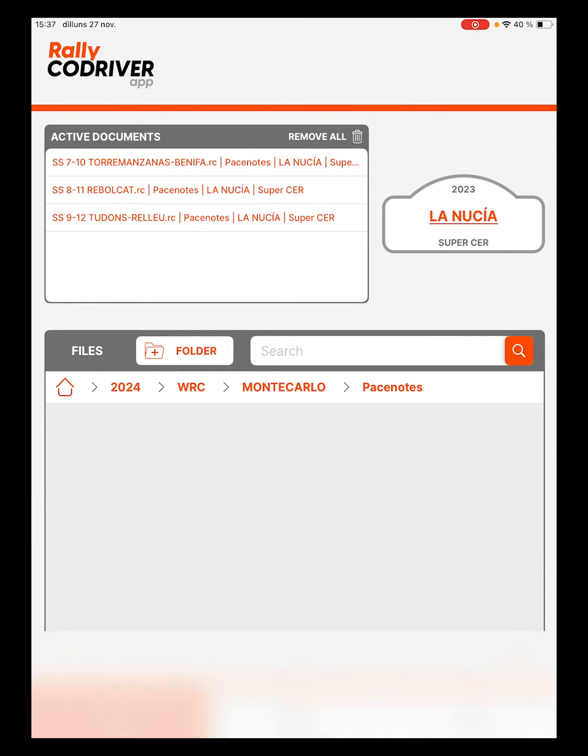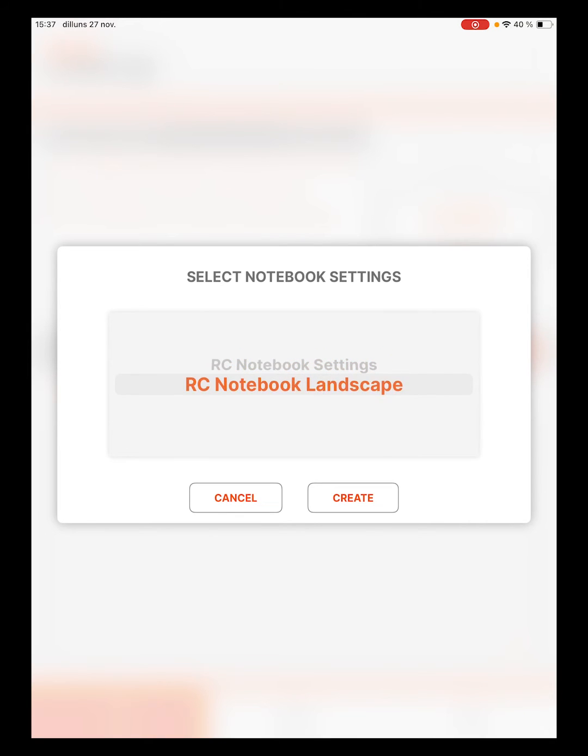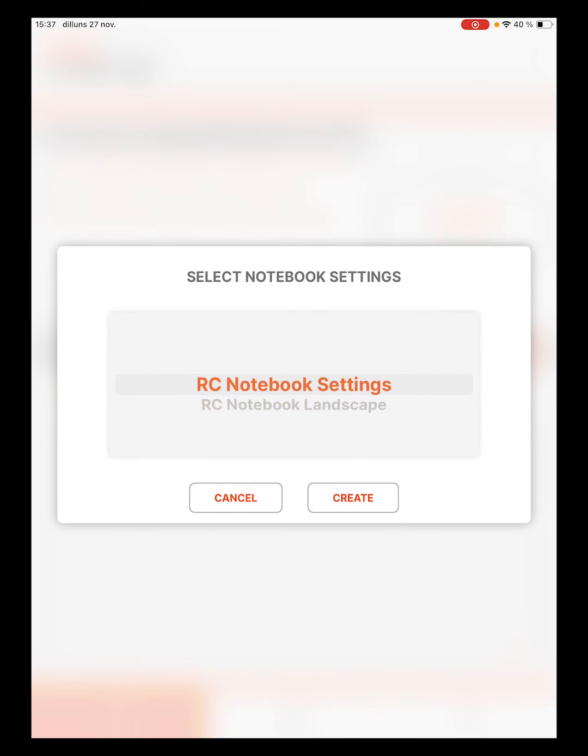We indicate the notebook settings that we want to use. In this case we will use the ones that come by default in the app, RC Notebook Settings.